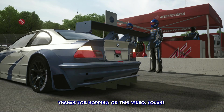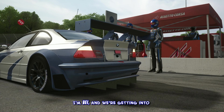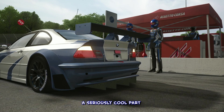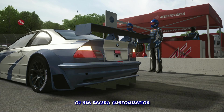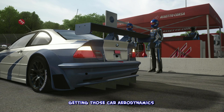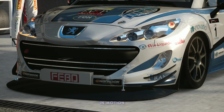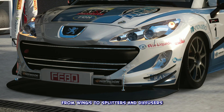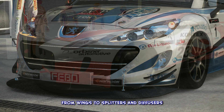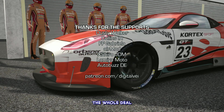Thanks for hopping on this video, folks. I'm Faye, and we're getting into a seriously cool part of sim racing customization — getting those car aerodynamics in motion. From wings to splitters and diffusers, we're going to animate the whole deal.